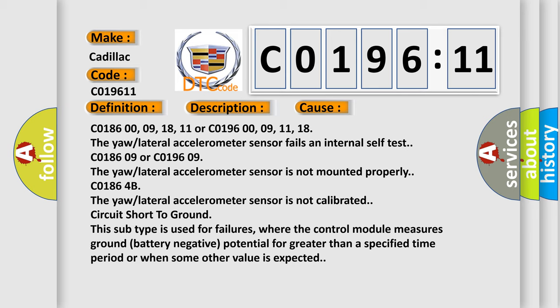Circuit short to ground. This subtype is used for failures where the control module measures ground battery negative potential for greater than a specified time period or when some other value is expected.